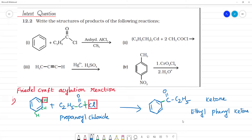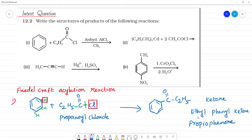Alternatively, we may call it propiophenone. The acyl chain has 3 carbons: C1, C2, and C3 — so it is a propanone framework attached to a phenyl group, giving propiophenone. So the product is called propiophenone or ethyl phenyl ketone.